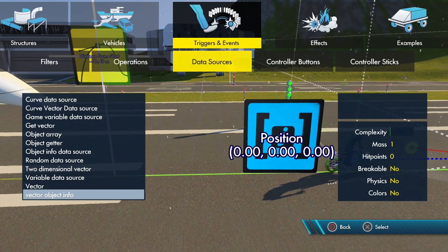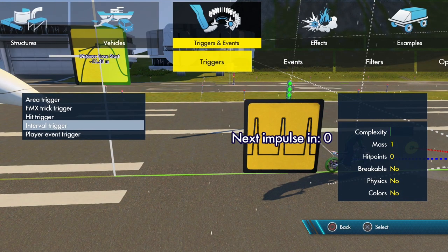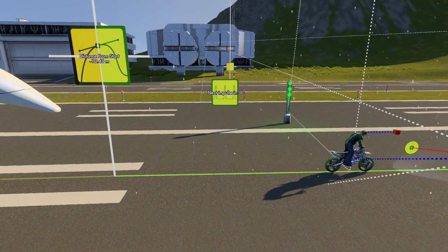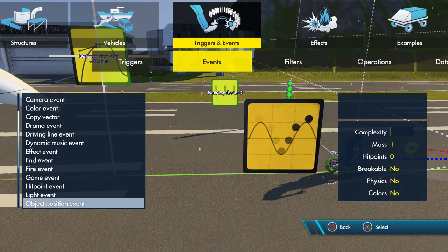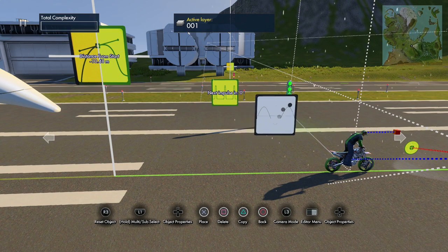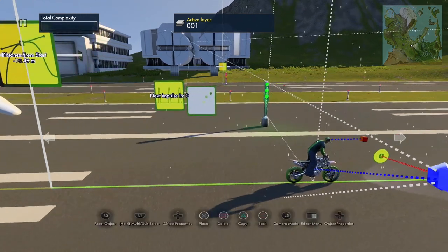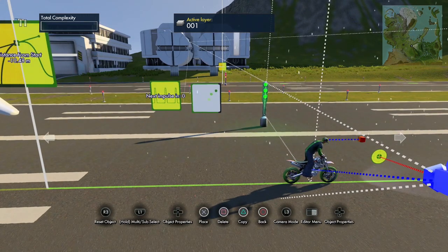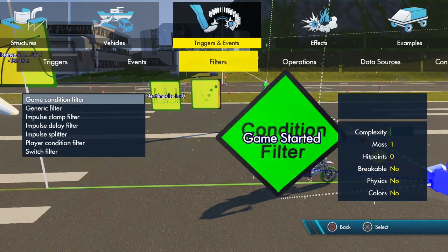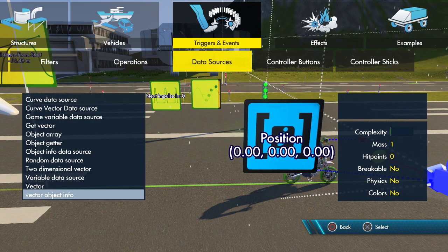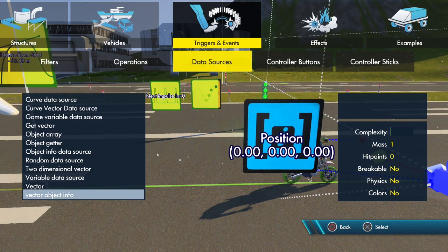Then we're going to open up Triggers and Events, grab an Interval Trigger, and under Events we're going to grab an Object Position Event and a Vector Object Info.